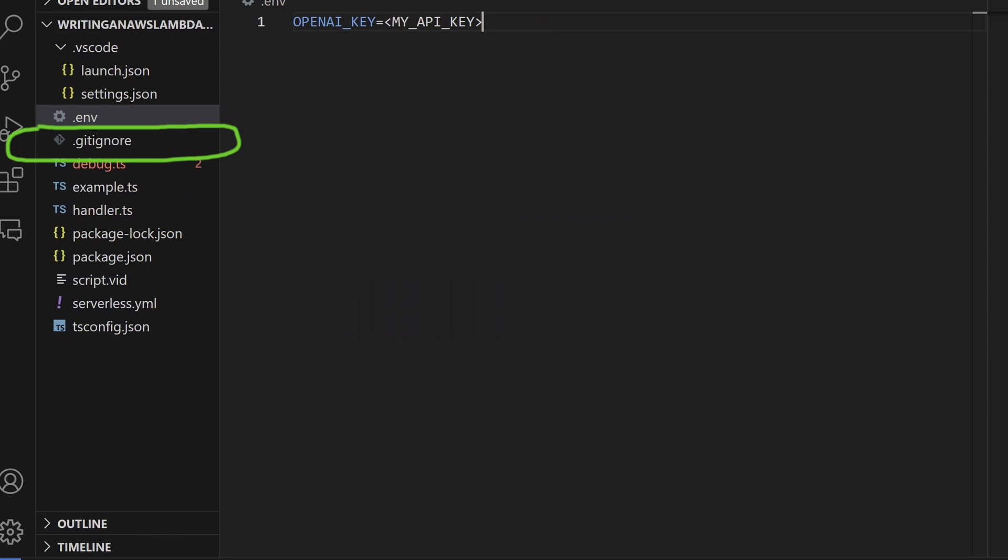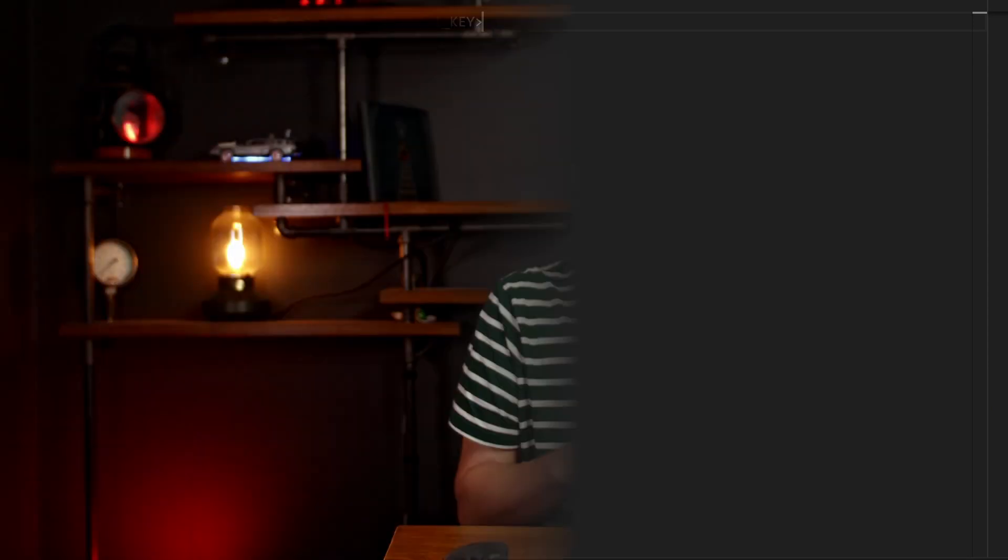So here. This is to make sure that you don't accidentally check your API key into git or anything like that. Okay we'll come back to the API key later on but first let's create a blank AWS Lambda function using TypeScript and we can deploy that to AWS.